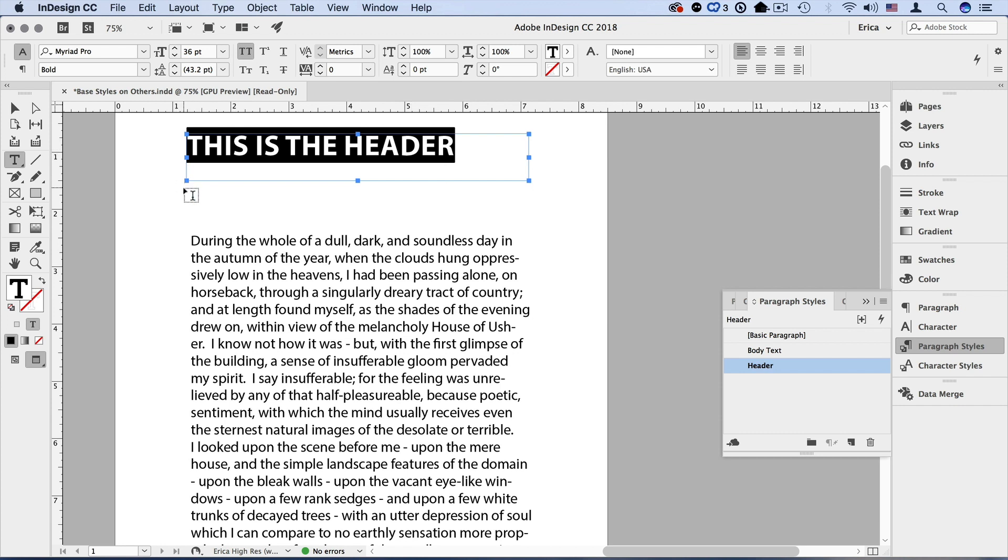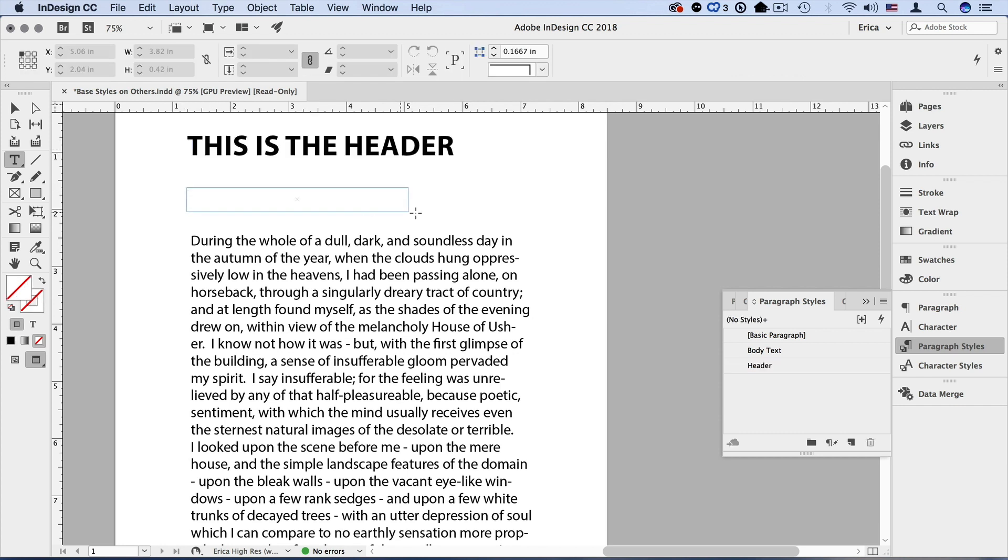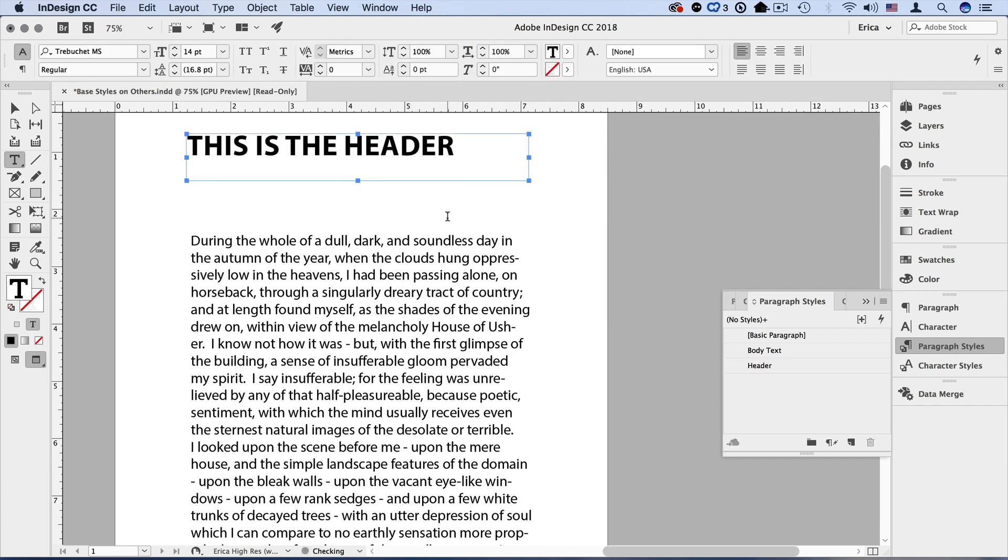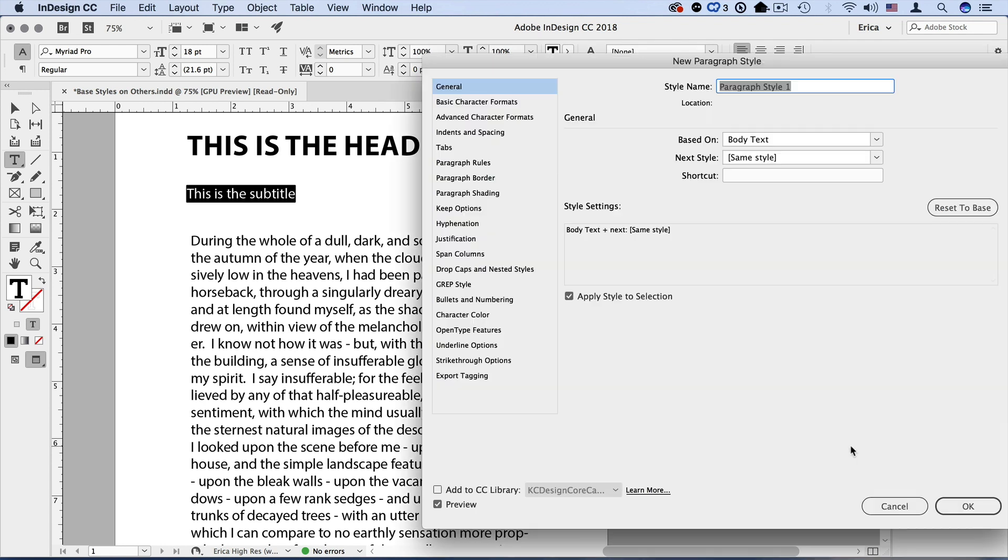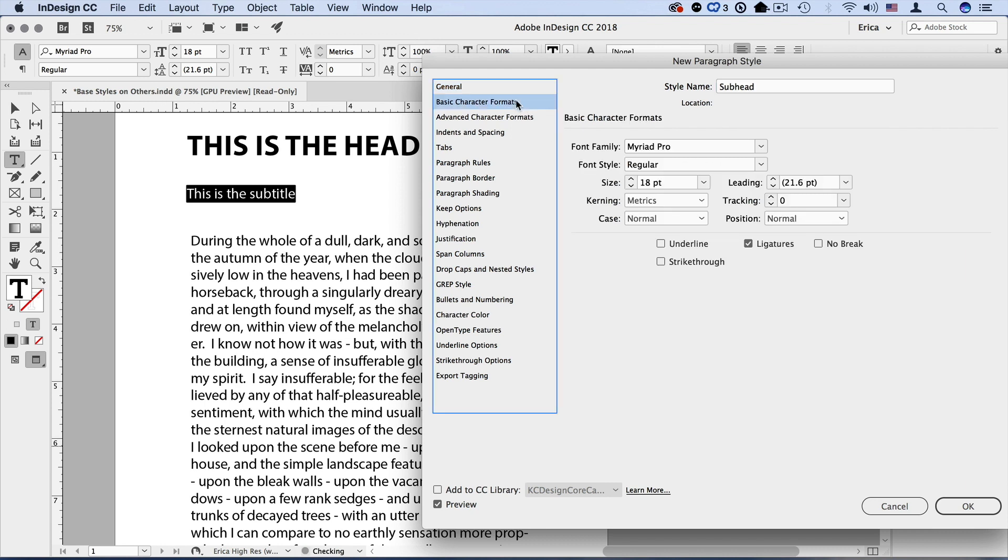I'm going to do one more. I'm going to create another one and say okay, this is the subtitle, select it all, click body text again, option or alt click on the create new style. We'll call this subhead based on body text. And here I can create some changes as well.